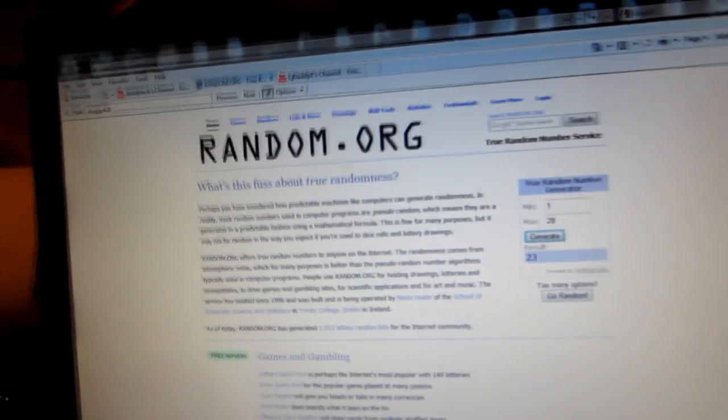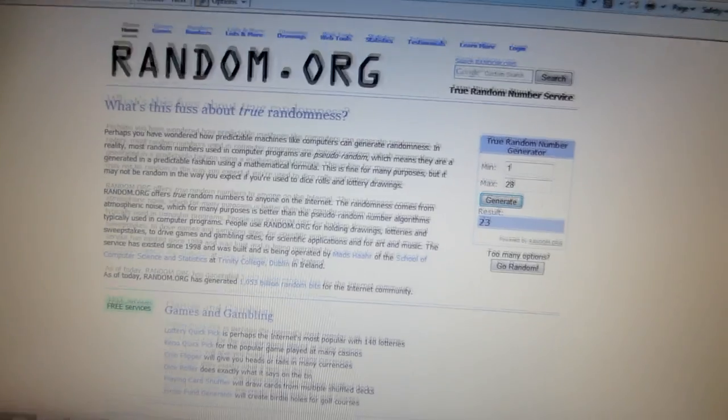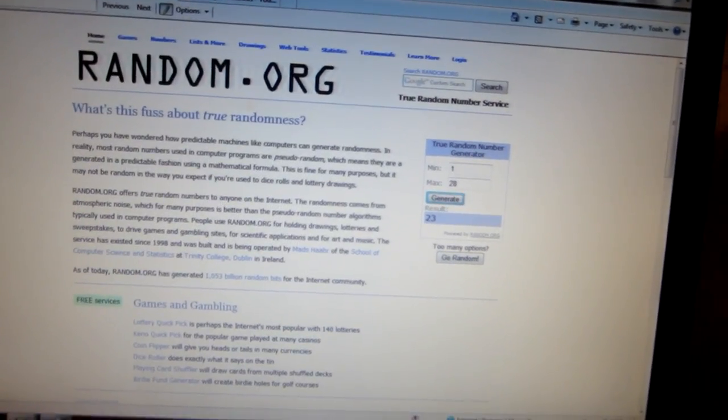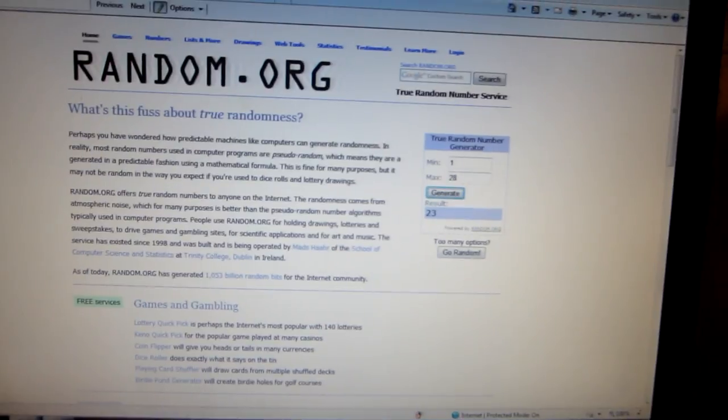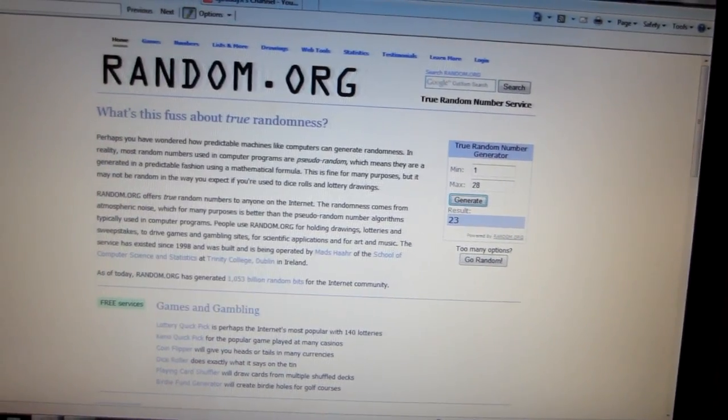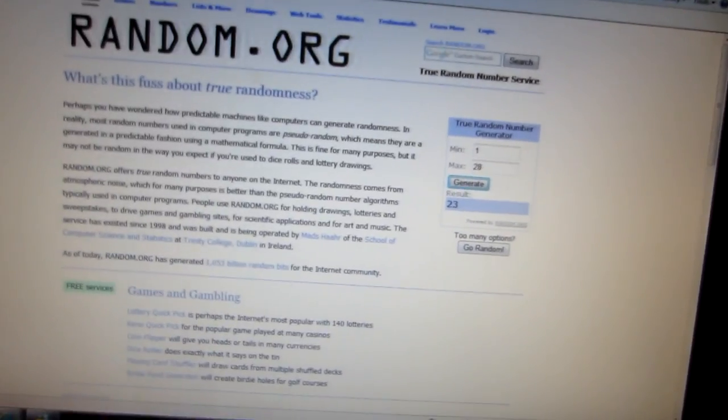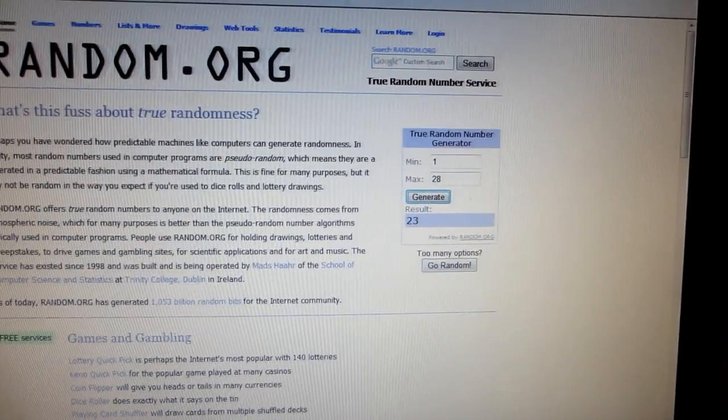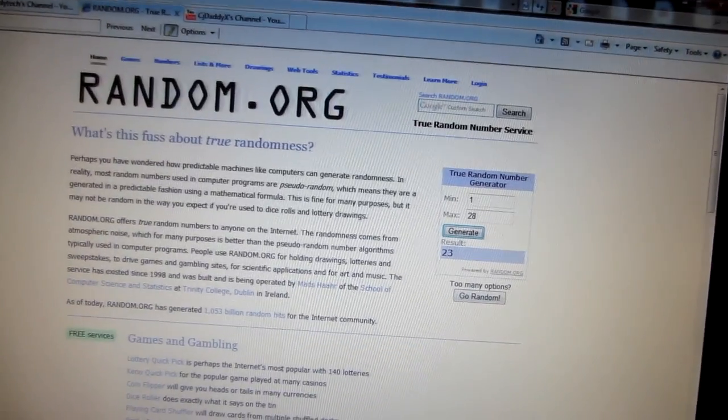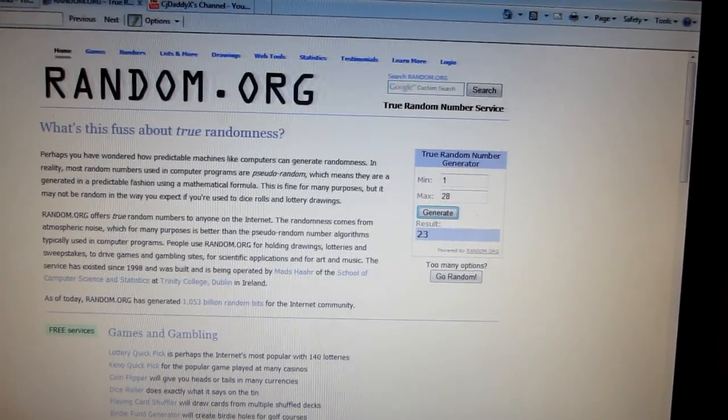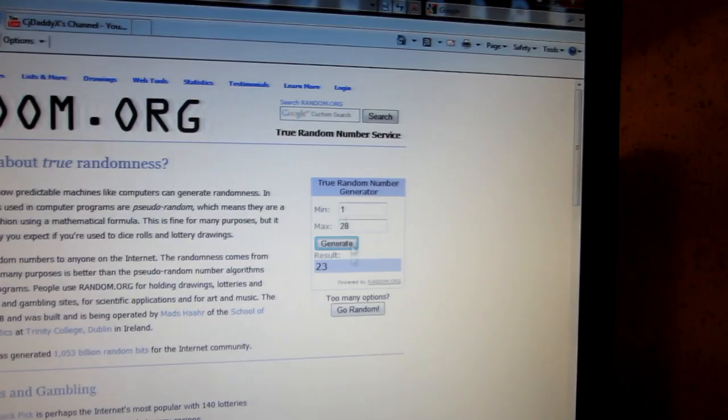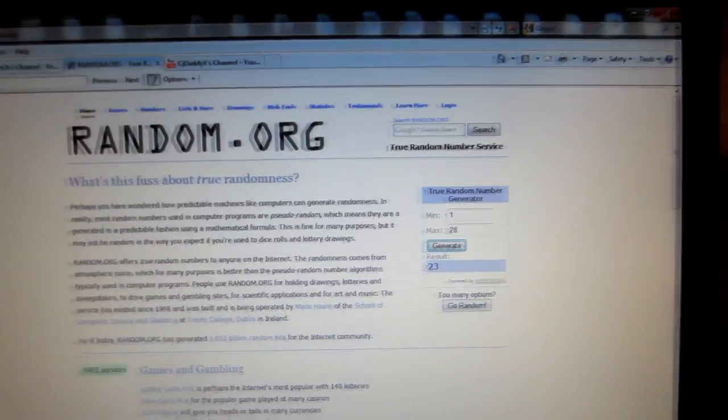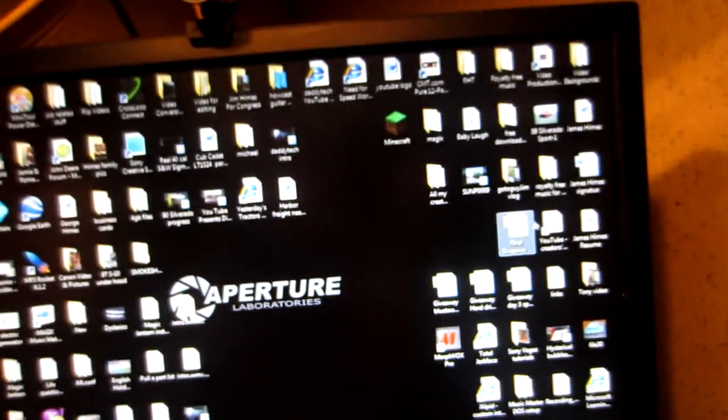Gonna make this a short one today. I only had 28 subscriptions today. I had almost 40 different comments, but only 28 were from original commenters. I hit 1 through 28, hit generate, and it came up with number 23. Now let's go see who that is.